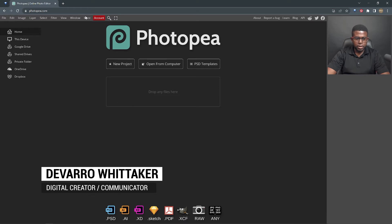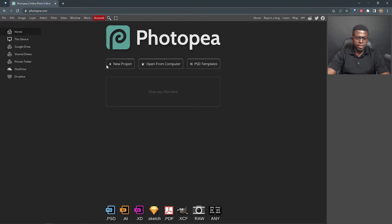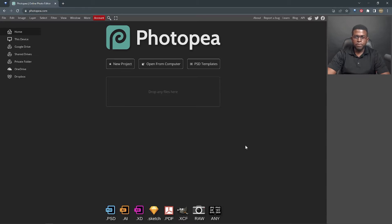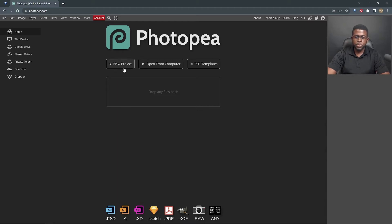First of all, you want to go to photopea.com, and when you get there, you will see the user interface. The Photoshop files that we're going to be using for this tutorial are saved to my computer, and I suspect you're going to be doing the same. So to open them, we're going to start with open from computer.